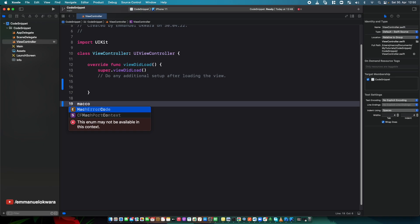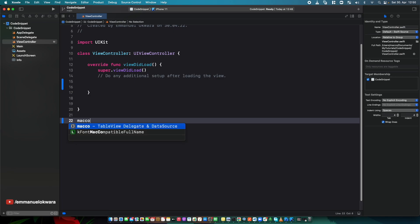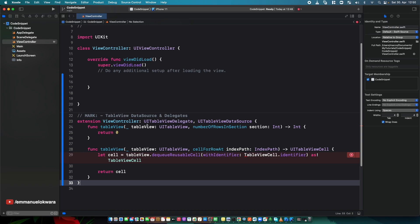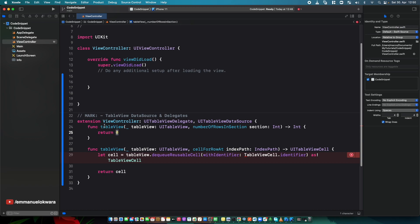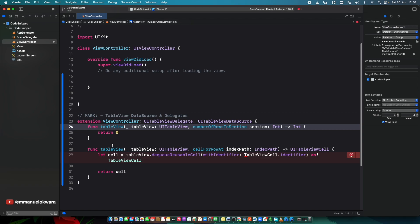If you try typing 'tbx' inside a function or another scope, you won't see any suggestions because the snippet is only available at the top level. Now let's go one step further. Looking at this template, there are a few things that are essentially variables — the class name won't always be ViewController, the cell class won't always be TableViewCell, the count won't always be zero. These should be placeholders.